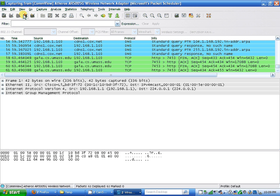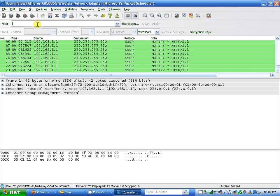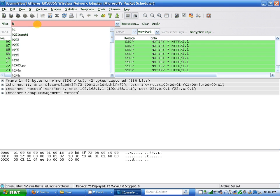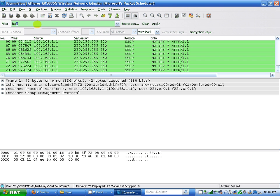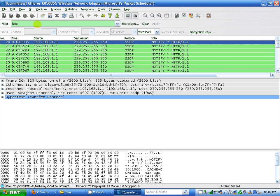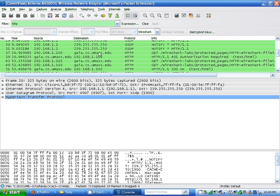Stop the capturing and filter for HTTP. Hit enter.